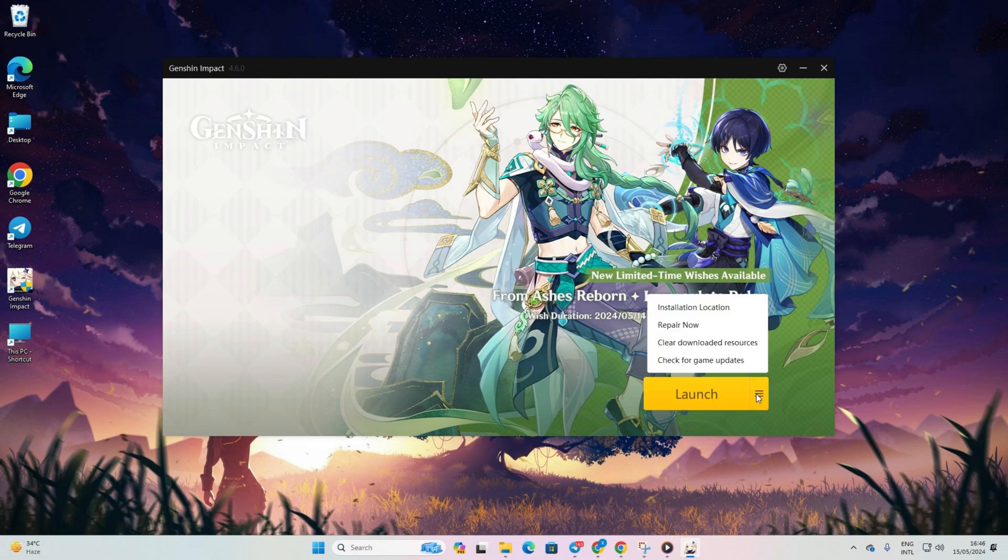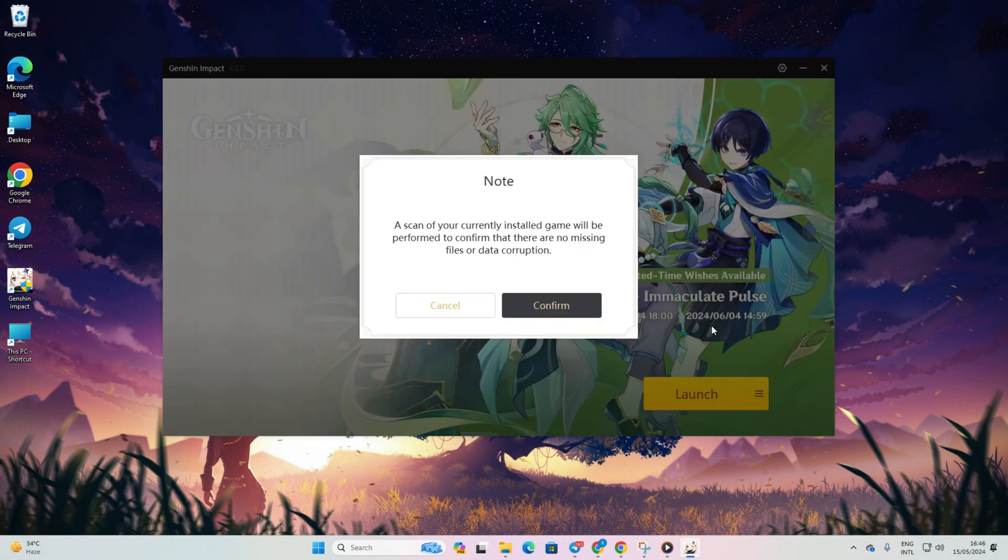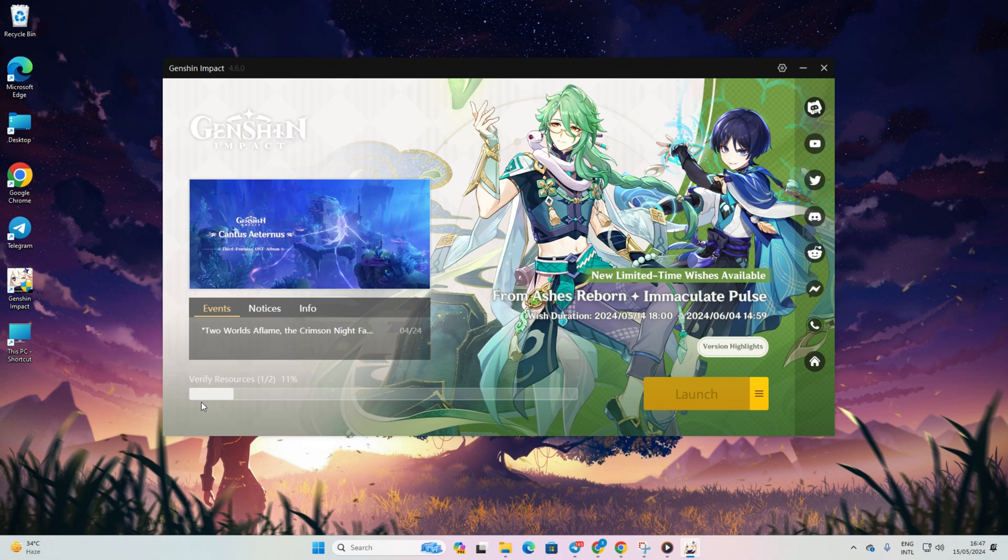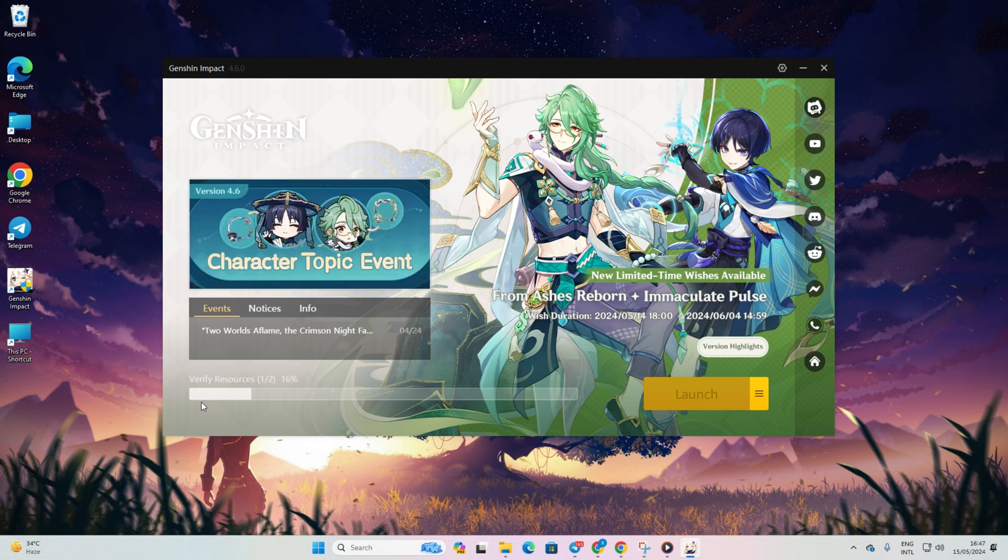Then, click on the hamburger icon next to the launch button. After that, click Repair Now and then click on Confirm to begin the repair process. Once the game resources have been verified and repaired, check if the issue is resolved.